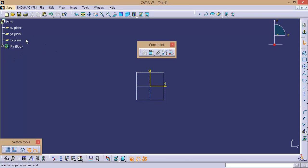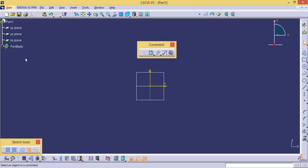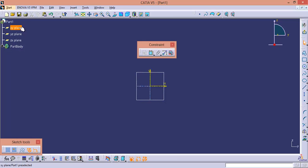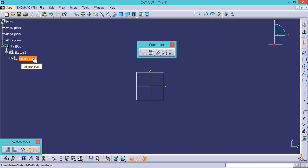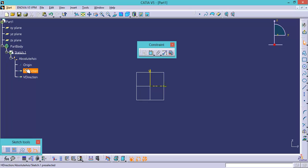Specification tree is the log for your design. Whatever operation you perform in the design space will be recorded under the specification tree. We already discussed the hierarchy. In this part one, we are having three planes and a part body. Under this part body we are having Sketch one. Under this Sketch one we are having an absolute axis. This whole yellow portion is the absolute axis, vertical axis, horizontal, and the origin. If you expand it, you can observe them clearly.